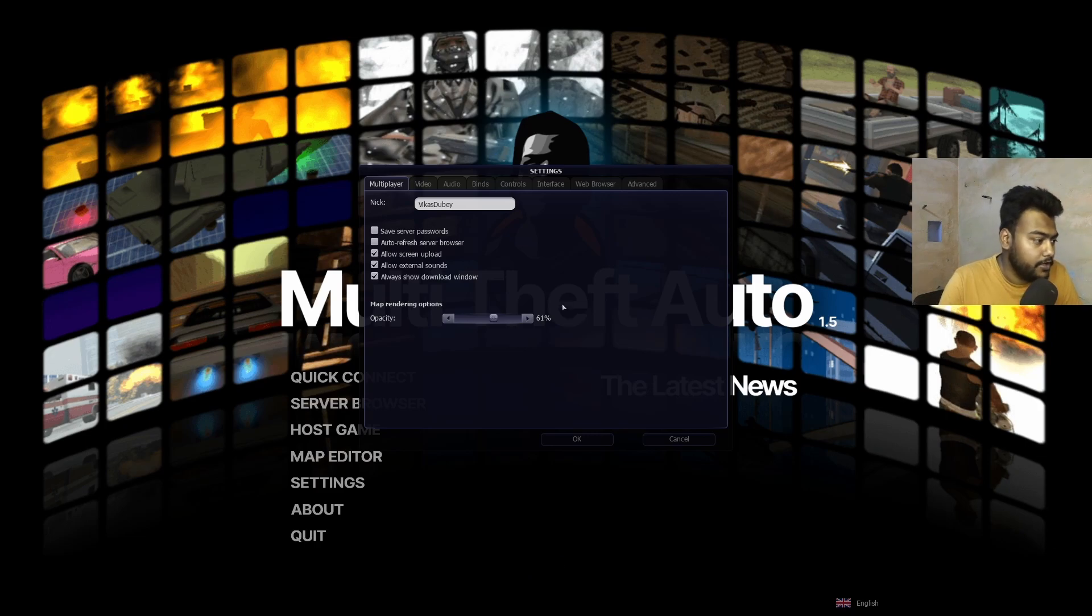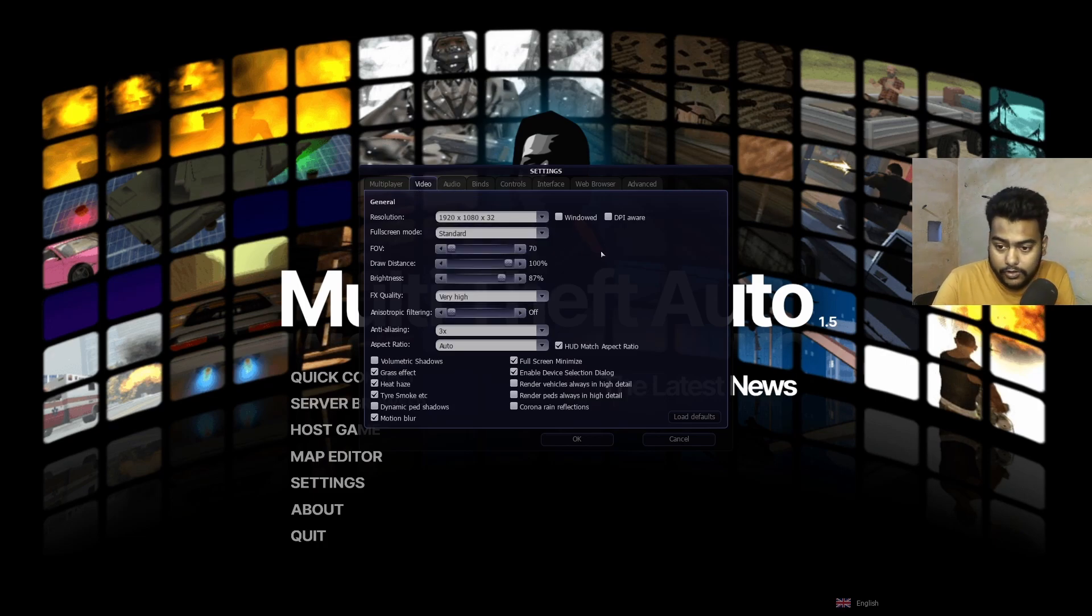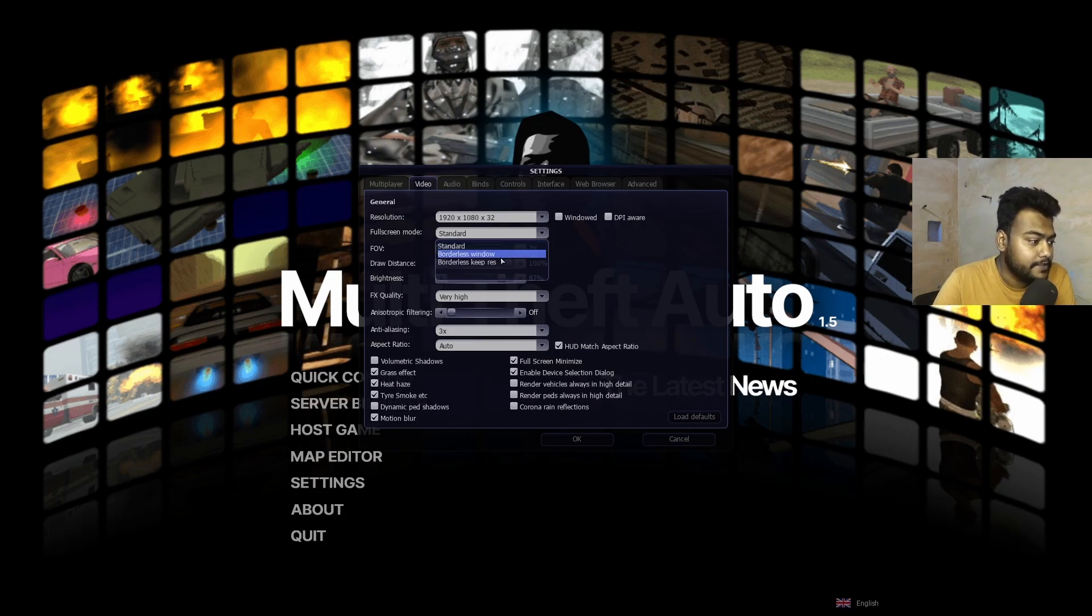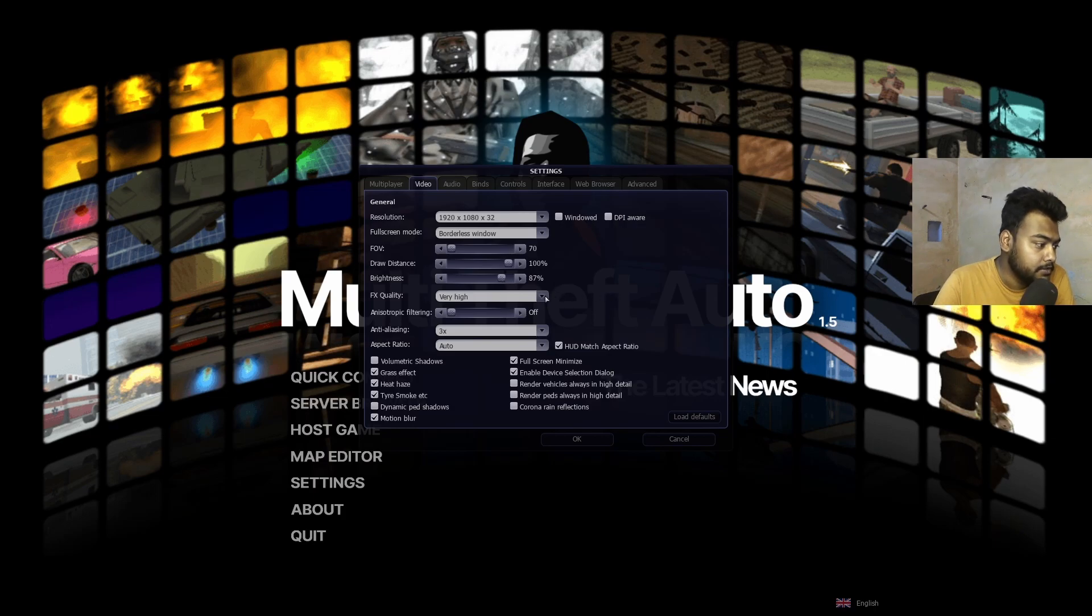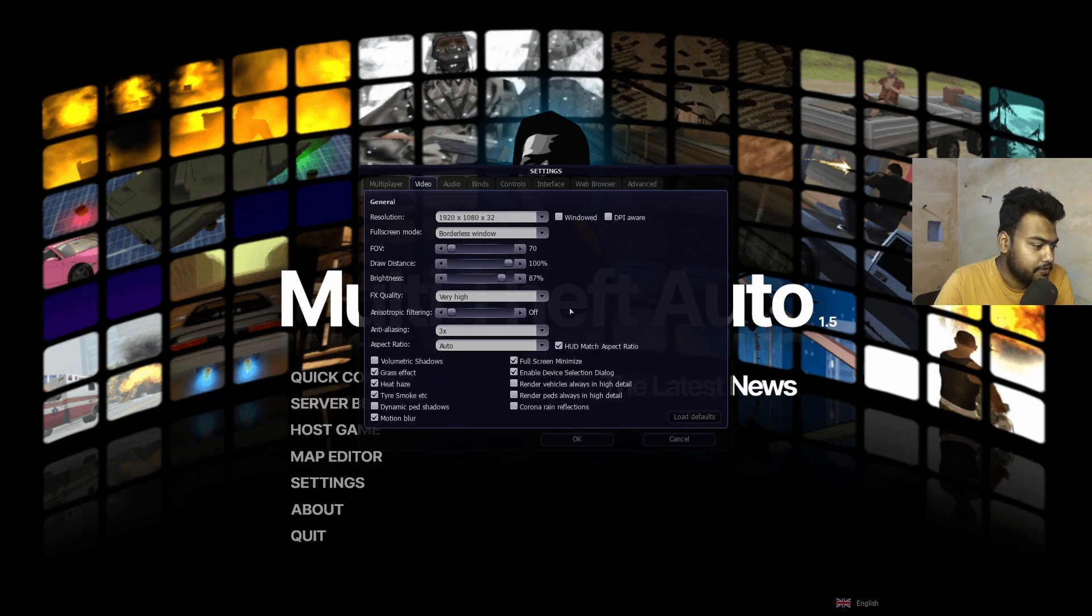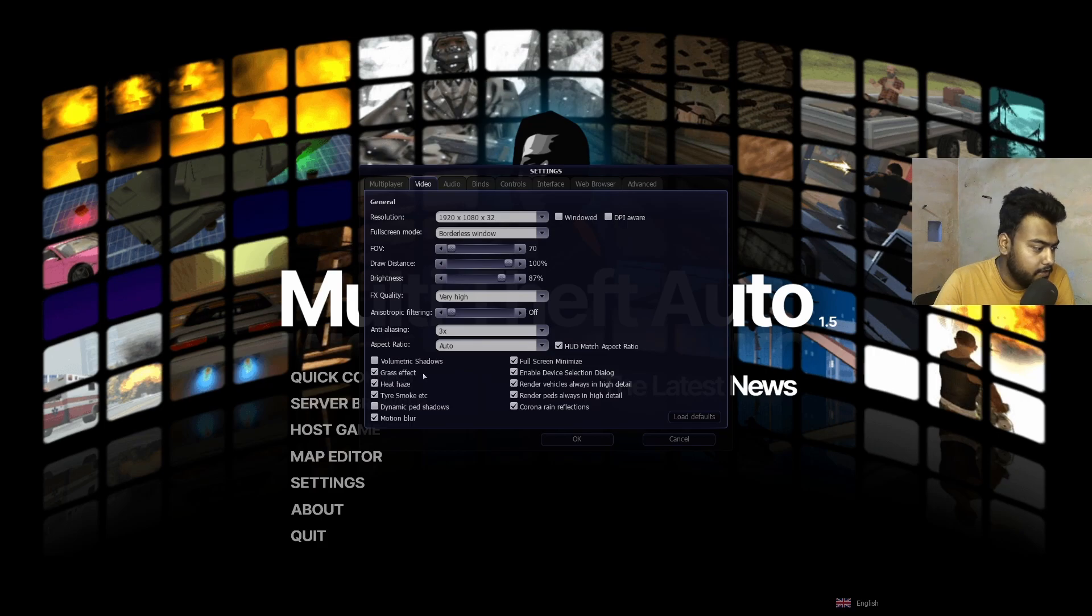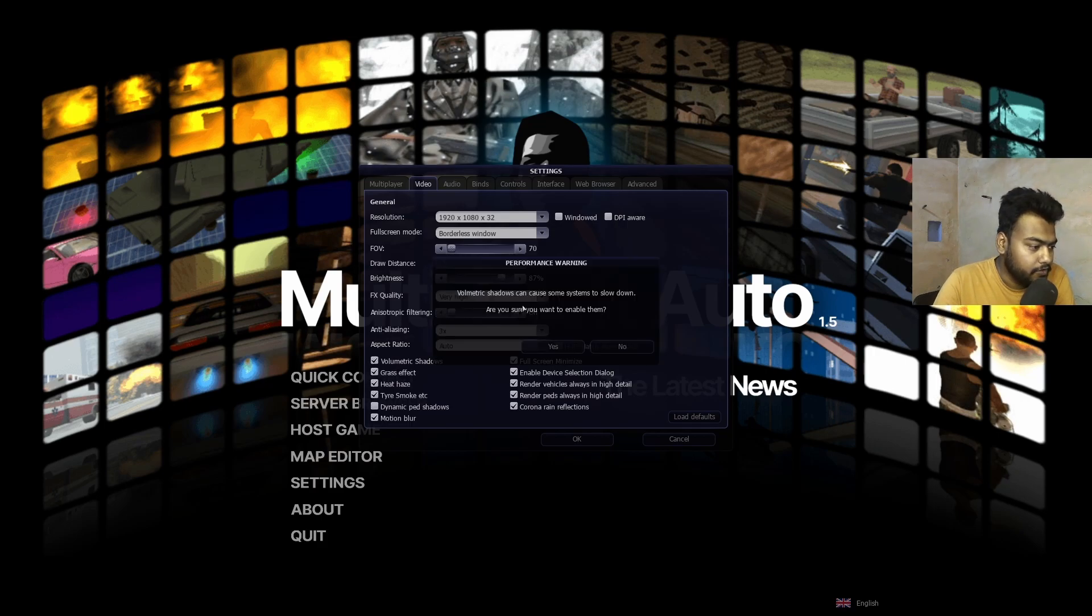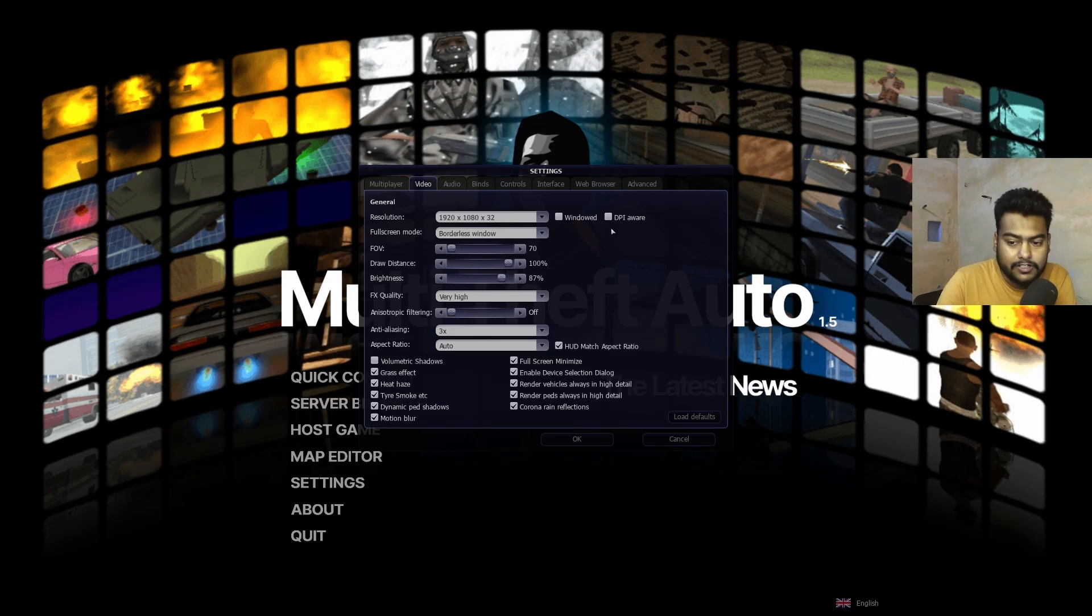Next we need to go to Video. Make sure your resolution is native of your desktop. Full screen mode, I personally like borderless window, that's what I use. FOV don't change it, brightness let it be default. Effects quality I personally set very high, it's up to you but whatever kind of PC you have you can just set it accordingly. Next, anti-aliasing it's up to you, I personally set it on 3x. Aspect ratio is up to you, I just leave it on auto, that will be much better. You can also enable these higher quality details and stuff. This whole thing is PC to PC so make sure to test everything first then allow it, otherwise it might get laggy a little bit.